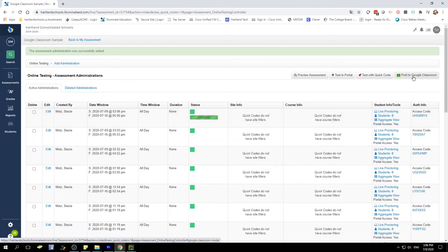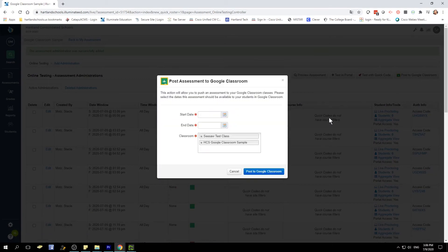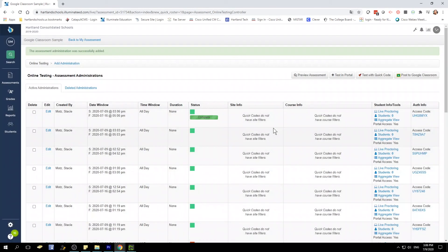Or you can post directly to Google Classroom. To post to Google Classroom, click Post to Google Classroom. Select your start date, your end date, and which classroom or classrooms you would like to assign this assessment to. Then click Post to Google Classroom, and that assessment will be posted to your classroom.